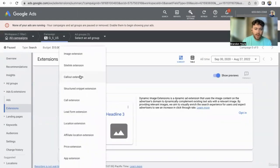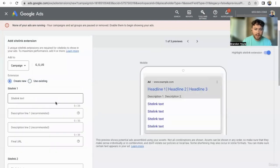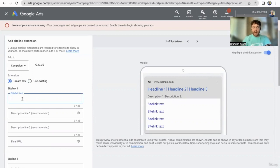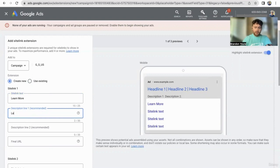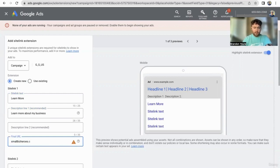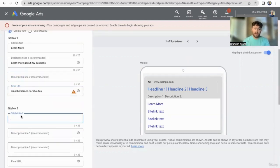You can also add a site link — I would suggest doing this. Site links are going to be underneath the description on the ad as clickable text. Maybe you want one to go to the learn more section of your website, with the final URL going to the about us section. Maybe you want one to go to a specific product or service you offer, like a video consultation.